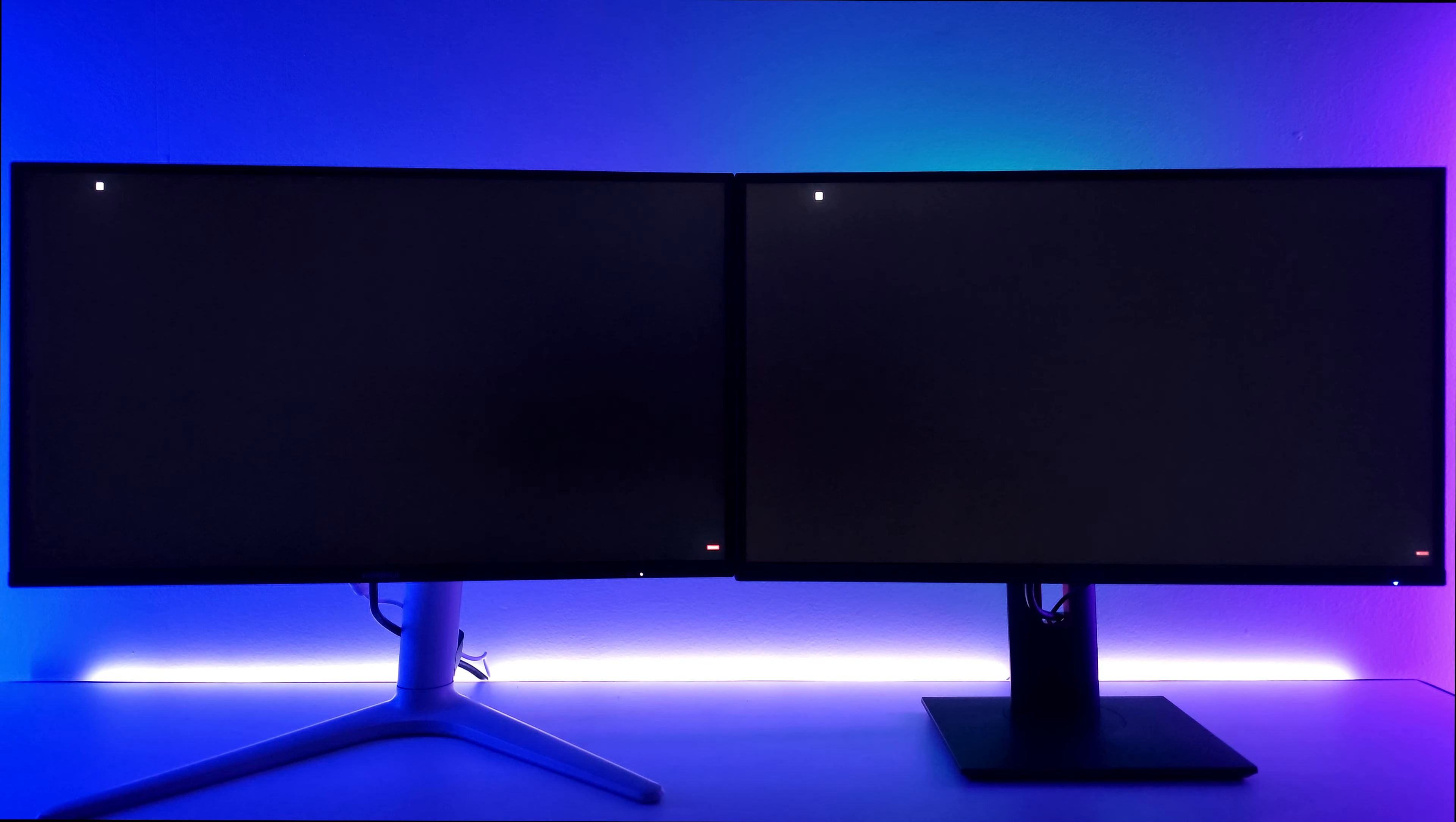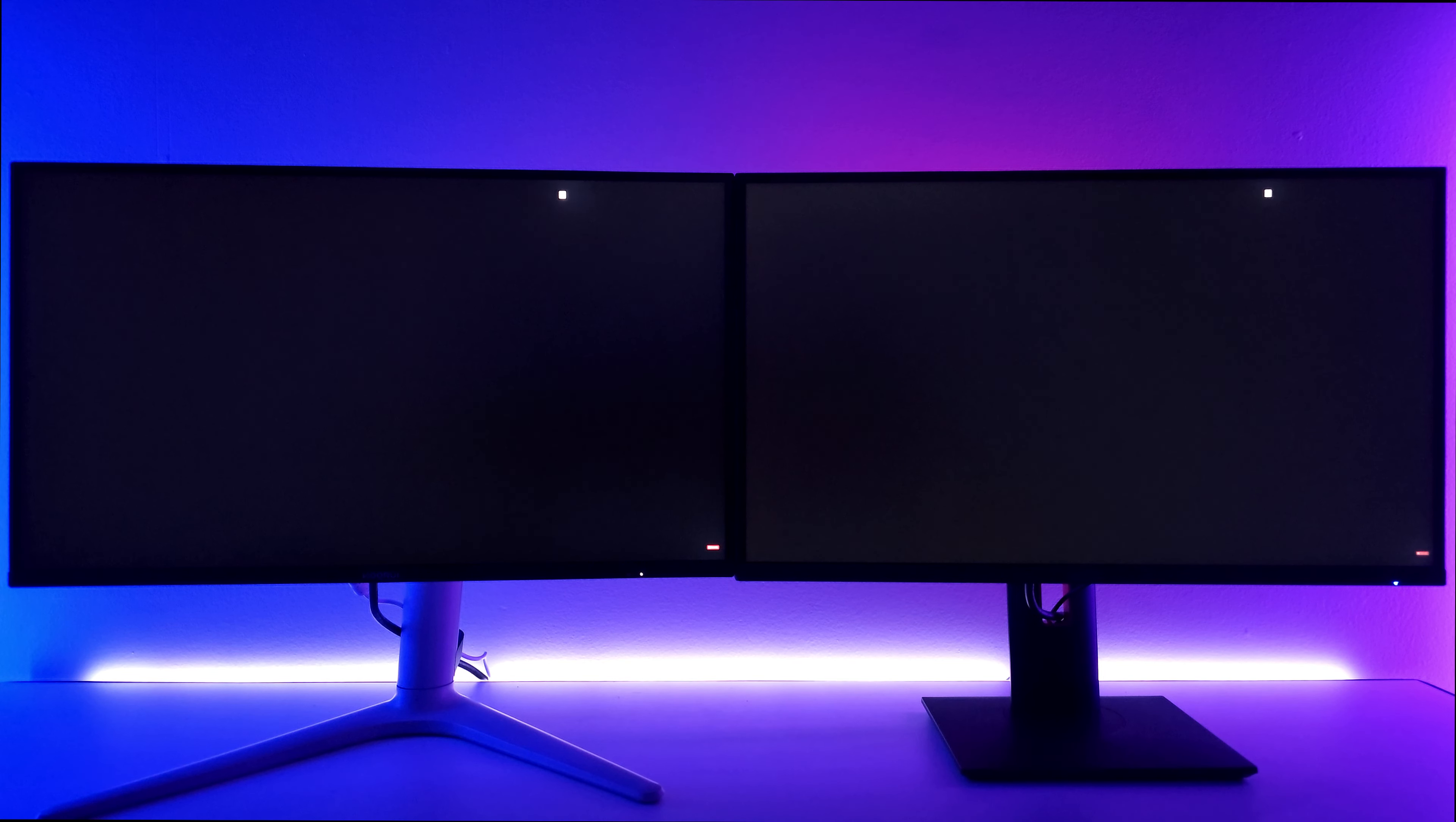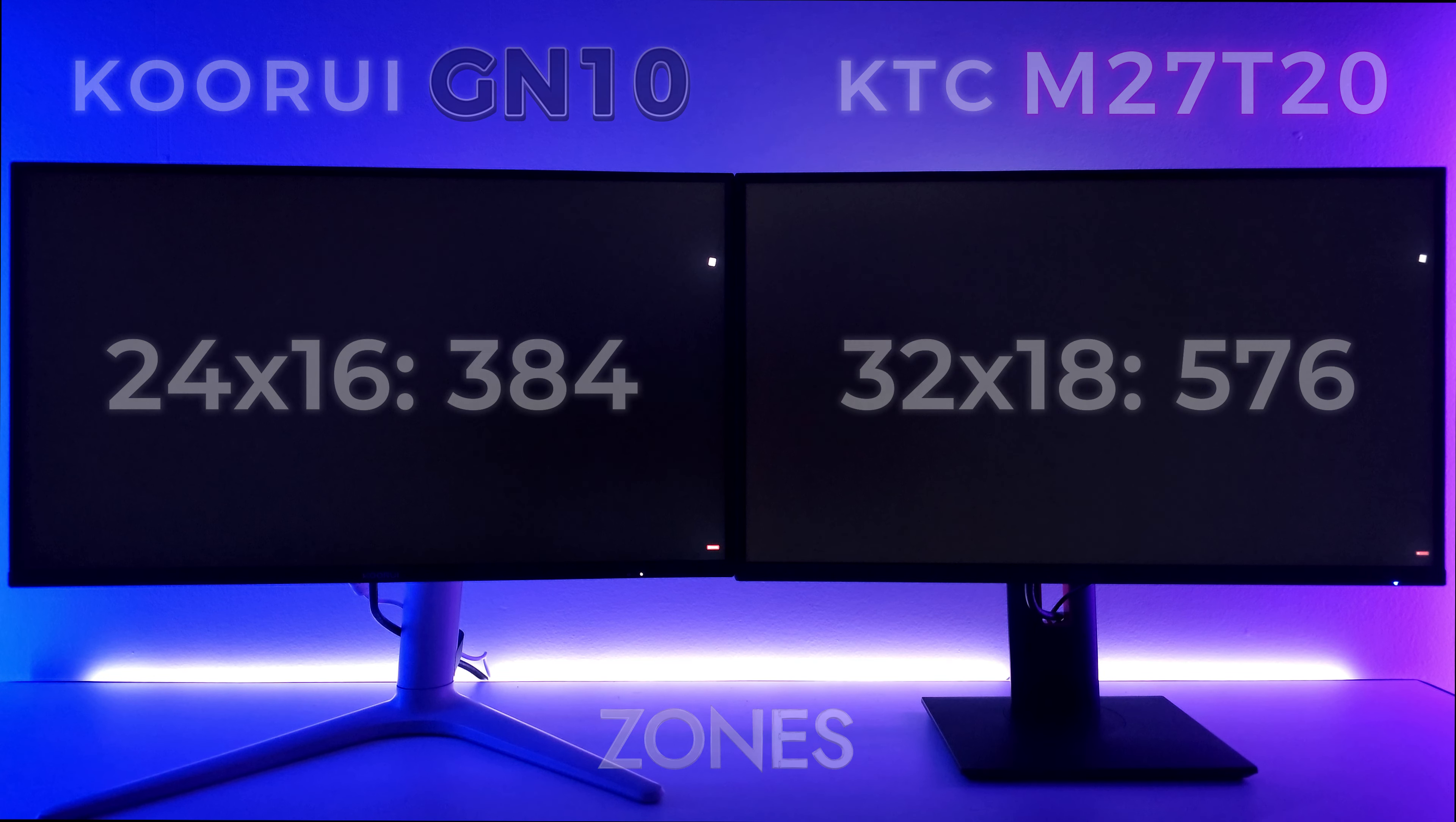Here I'm raising the ISO so you can better see. On the left, the Curry has 384 zones, while on the right the KTC has 576. And if we count the zones on the left you can see 24 horizontal and 16 vertical, 24 times 16 equals 384. While on the right with the KTC we have 32 horizontal and 18 vertical, totaling 576. But not necessarily does more mean better or does less mean inferior. I'll be able to show you that in a little bit.